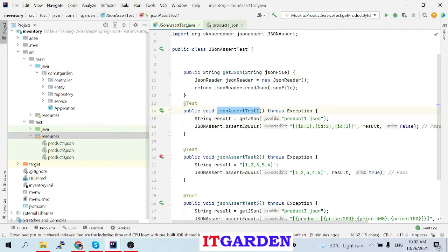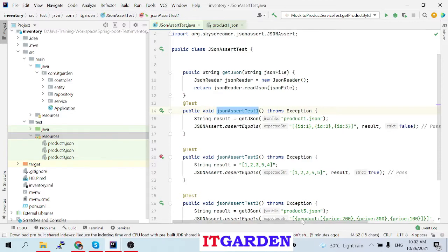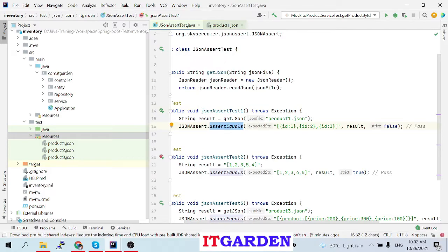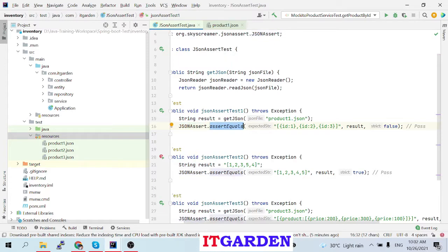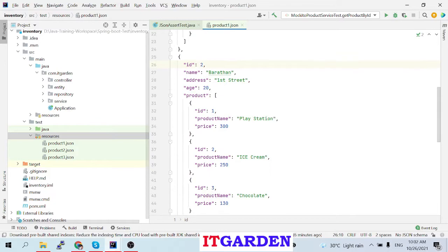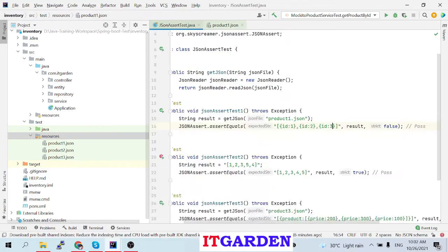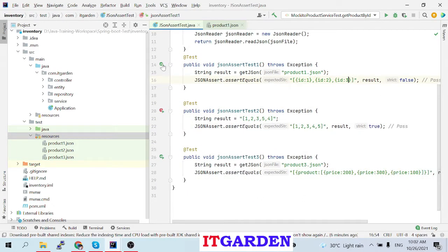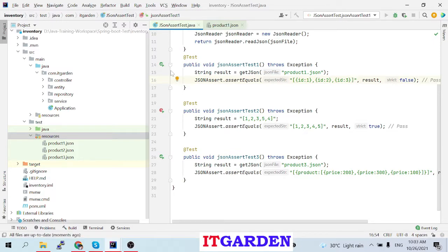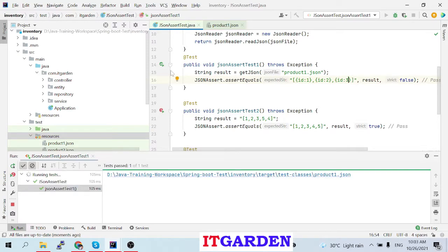Now I am testing IDs. I want to check the IDs. This particular method returns product1.json as a string object, and that string object contains the JSON array with product data. In the result, I am checking using JSONAssert that the IDs are 1, 2, and 3. I am expecting these values from the ID attribute. Since 1, 2, and 3 are there, this test case should pass — and yes, it is passed.